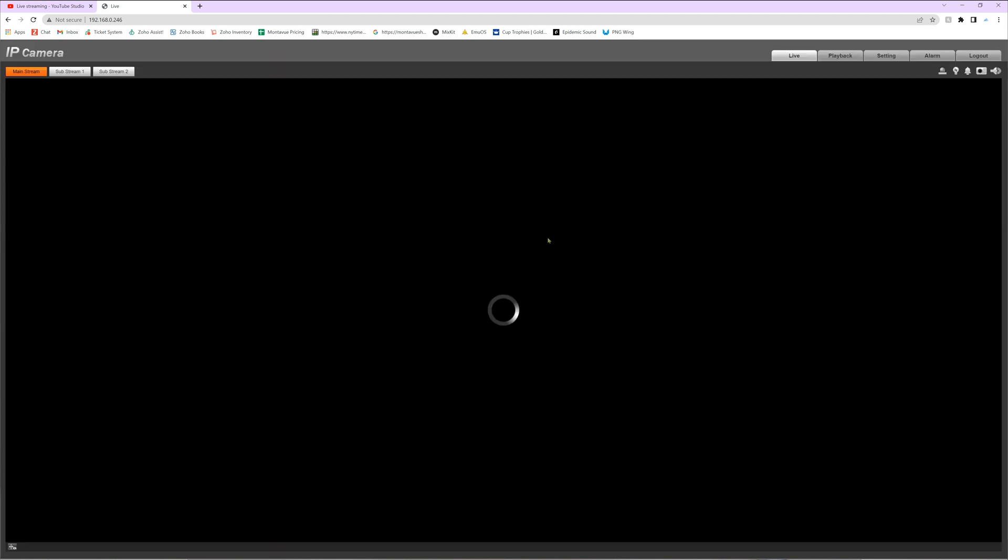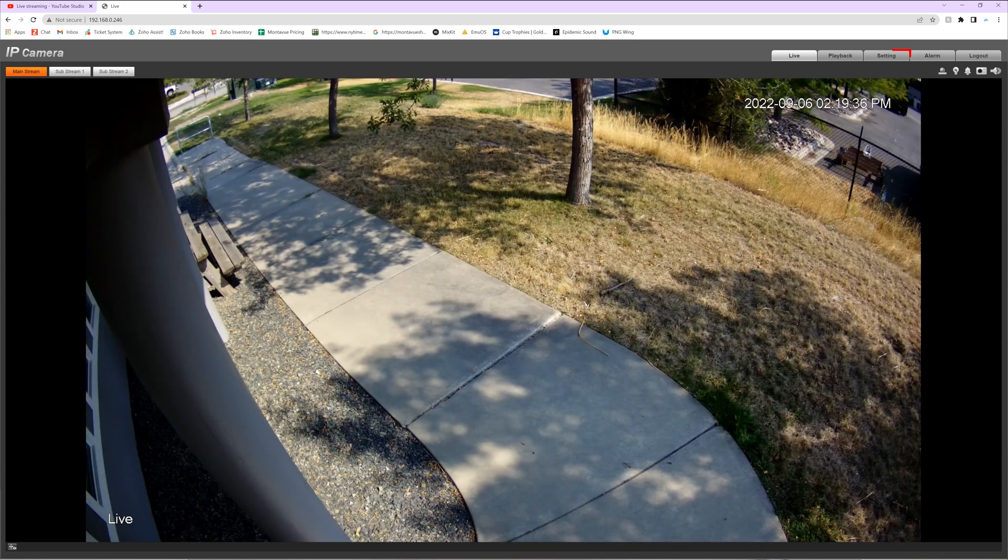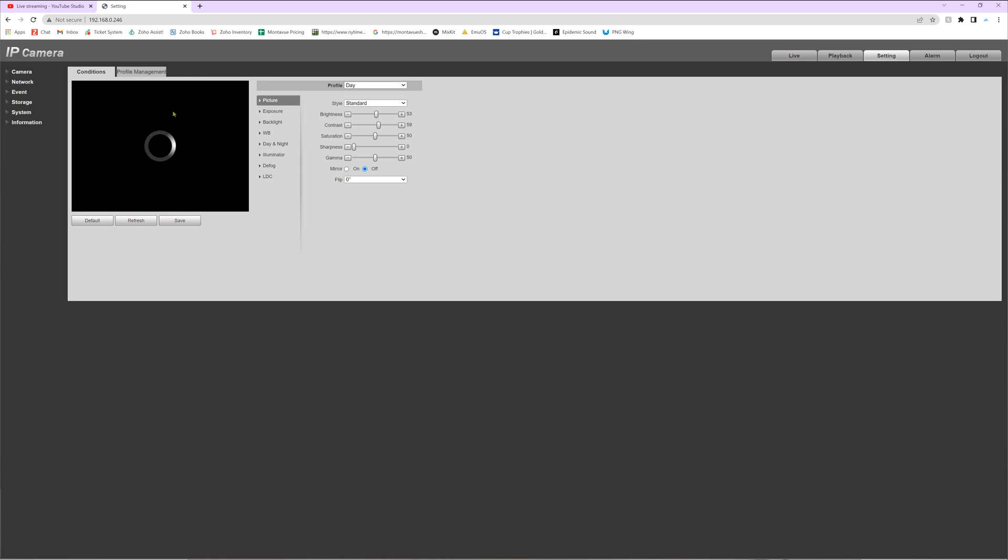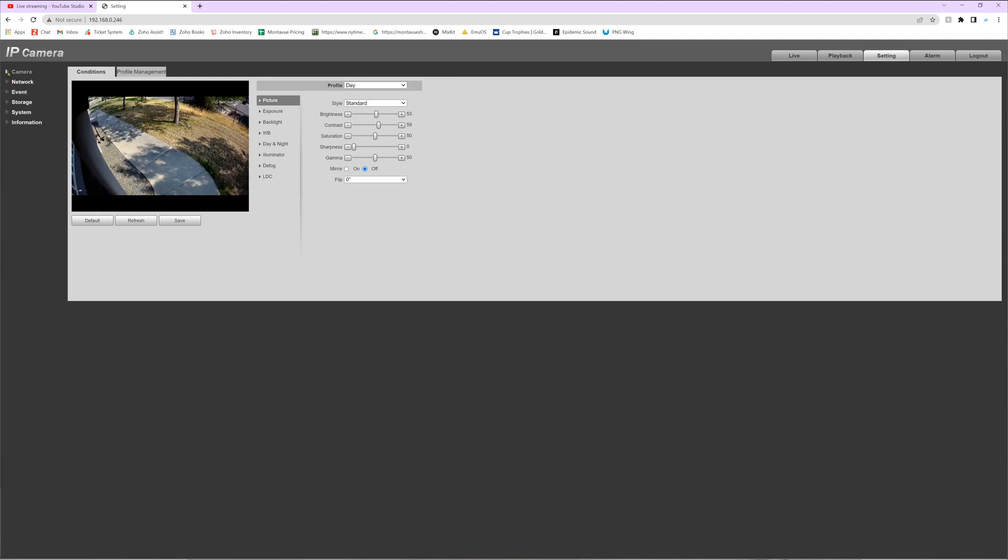For the username and password, it's likely going to be admin in all lowercase letters. And if your camera was previously on an NVR, it will be the same password that you used to access your NVR. Now that we're in the camera interface, we're going to go over to settings in the upper right corner, click on that tab, and once we're in the settings page we're going to look to the far left and click on where it says camera. Underneath that we are now going to select where it says video.